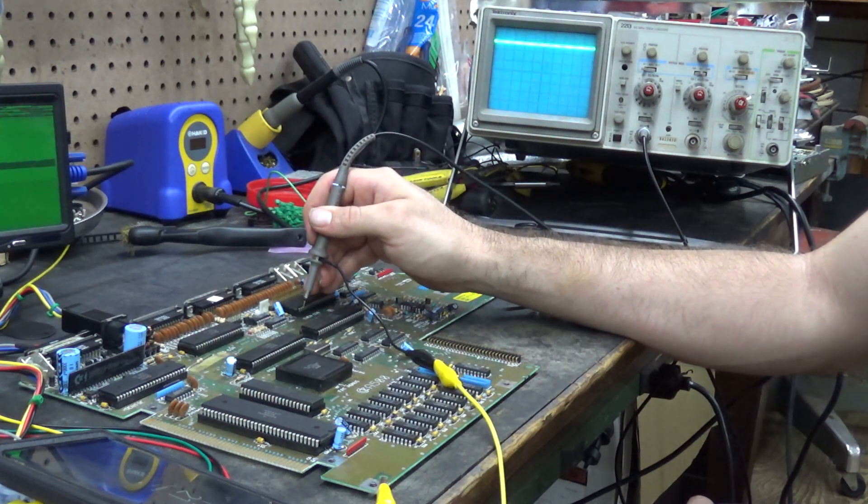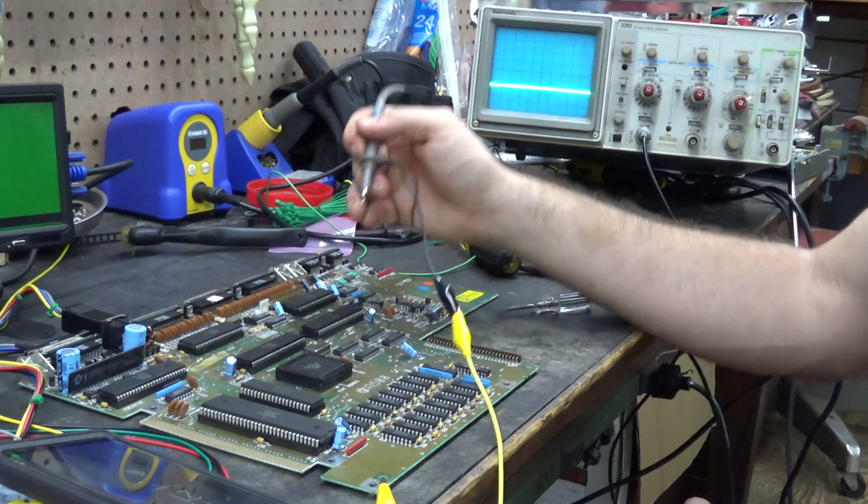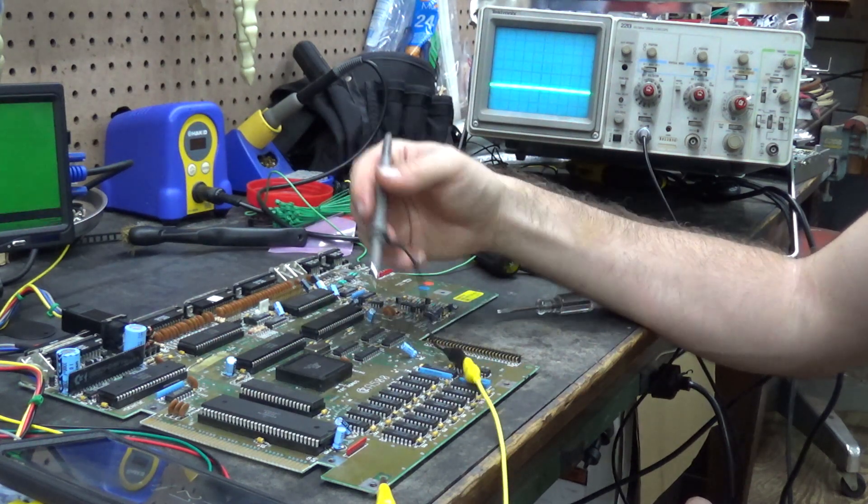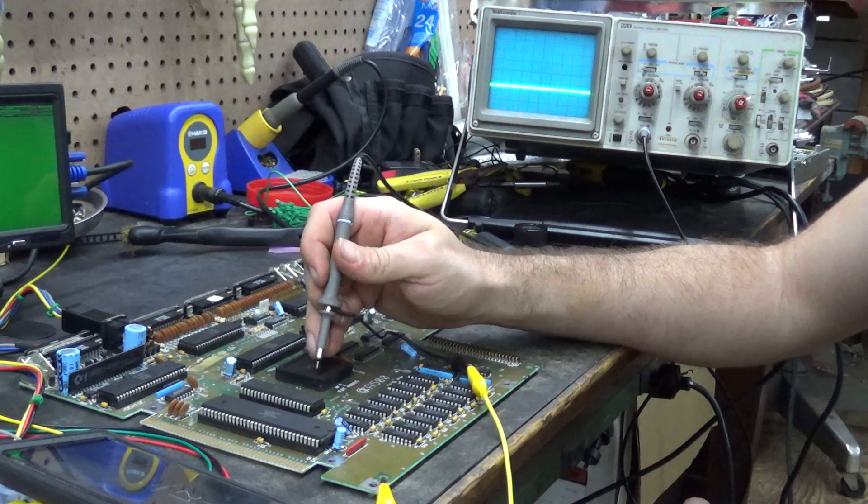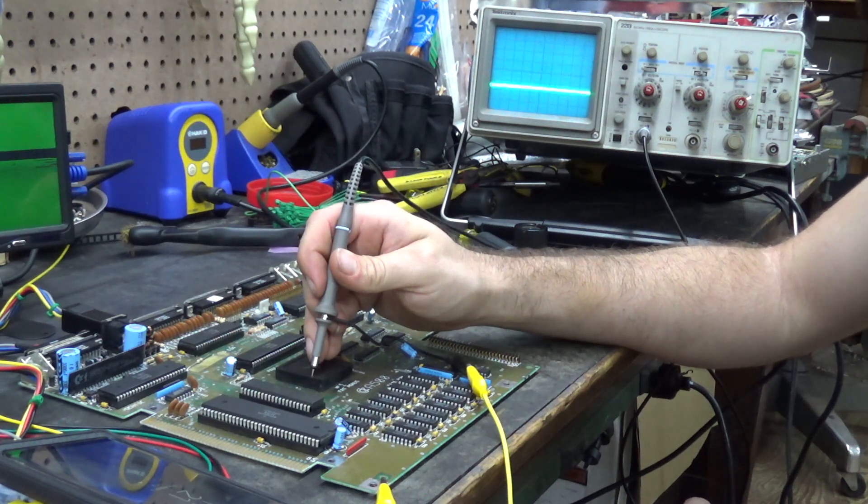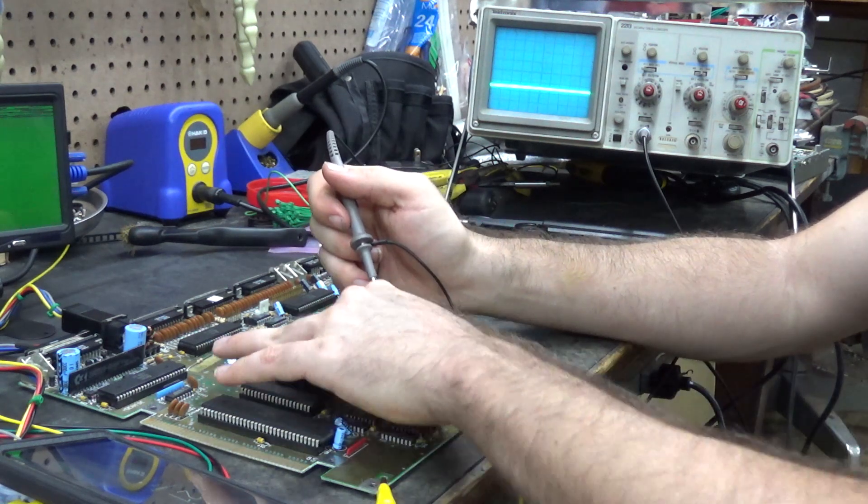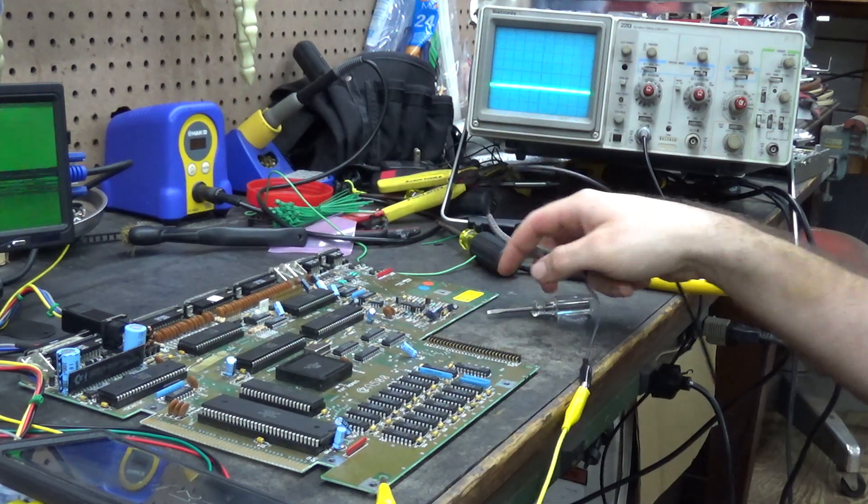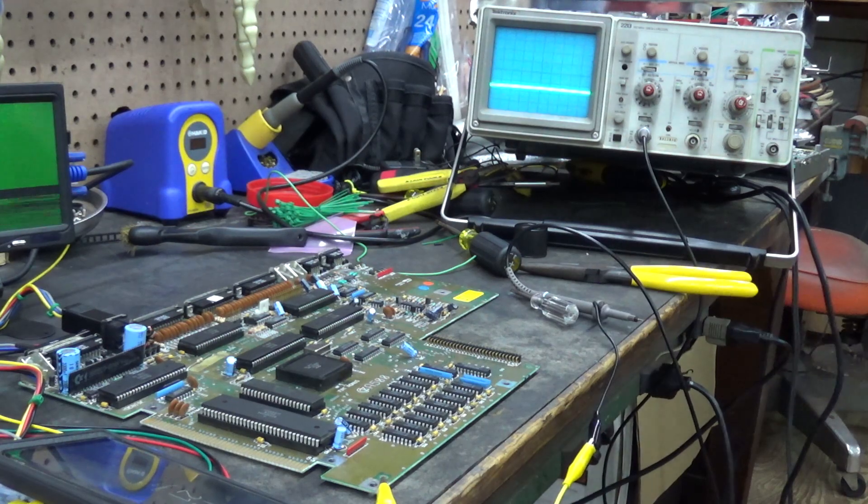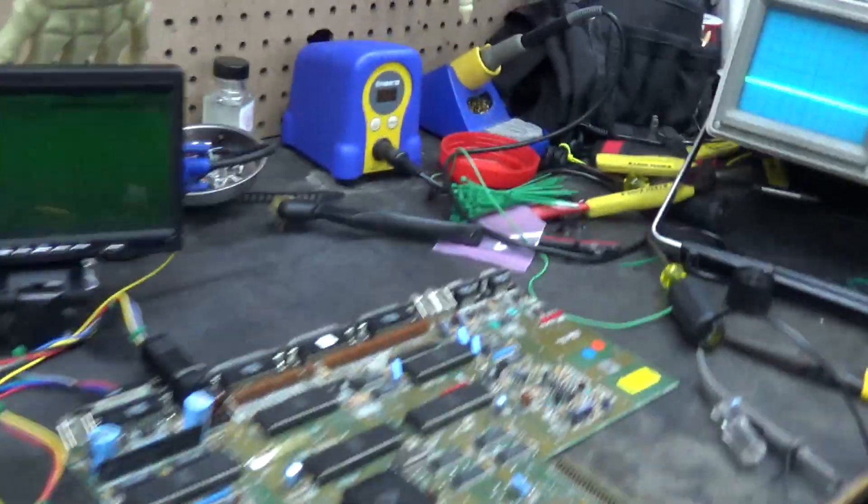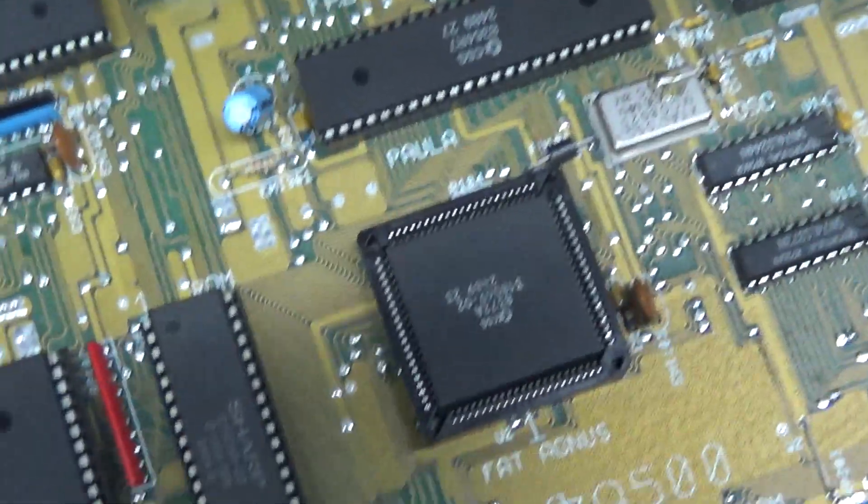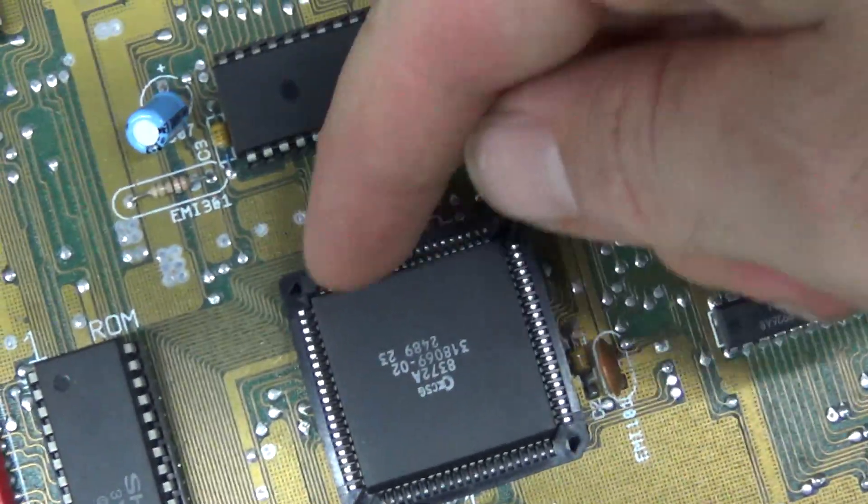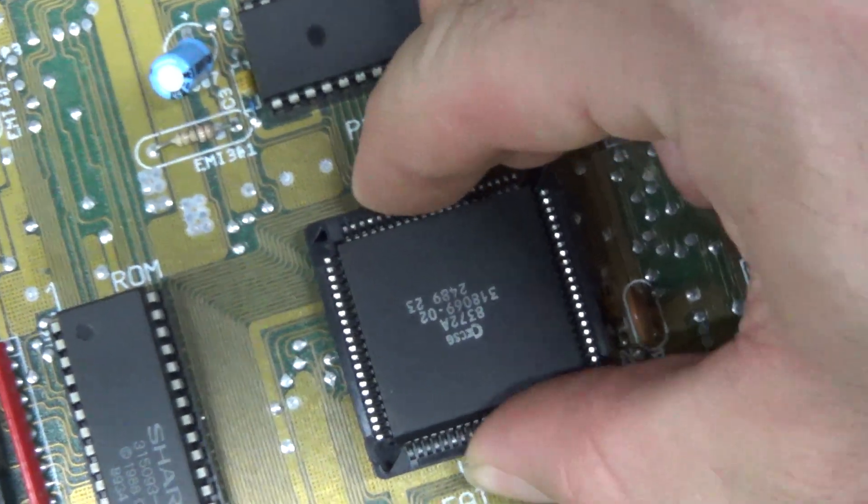The only thing I can think of is people complain about these sockets being bad for Fat Angus, and I can see that. I don't know if you can tell, but this side of the socket looks a little bowed out.